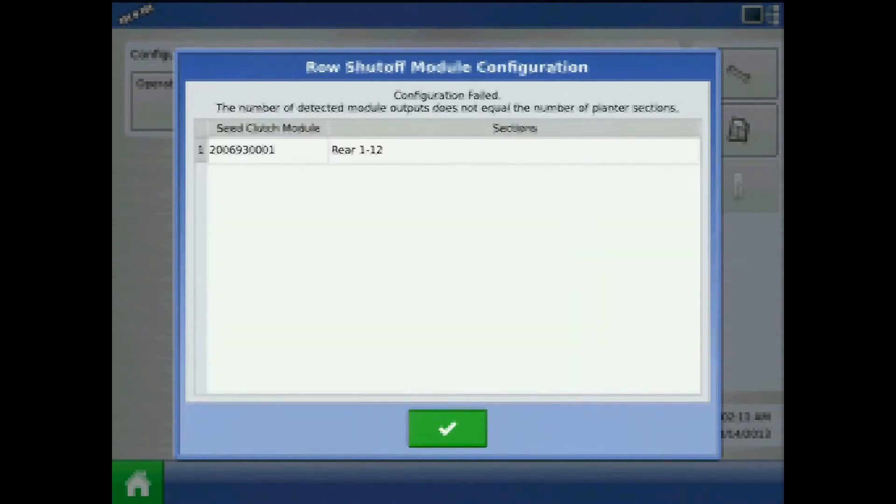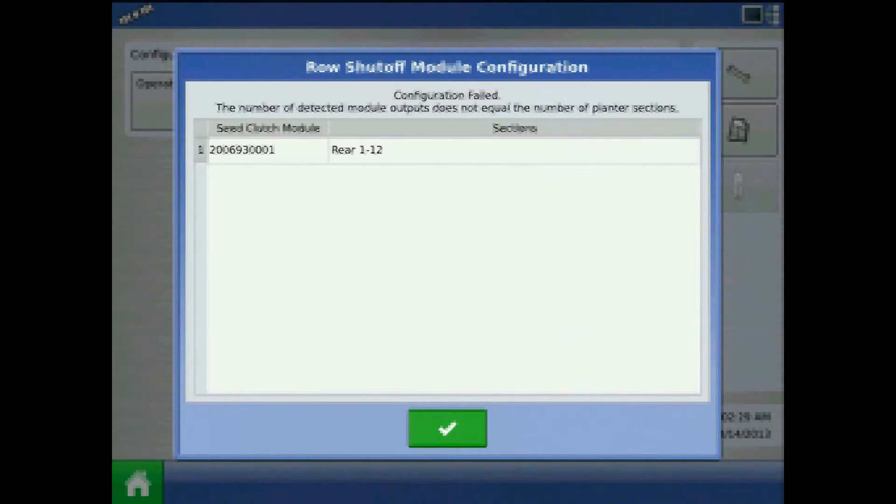If you are getting an error message about the configuration failing, refer to the section adapter cable to look at how many applicable sections you have. Redo the planter configuration to the correct number of sections. Otherwise, it may also be a power issue with the module or cabling.